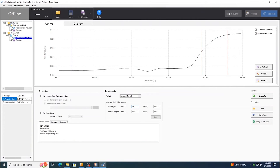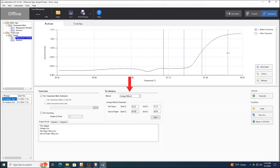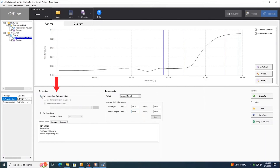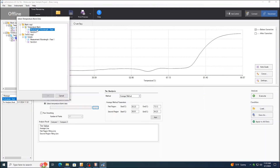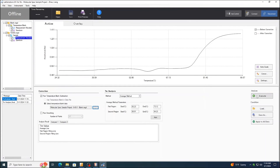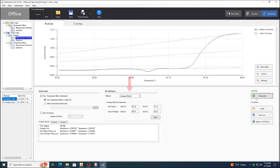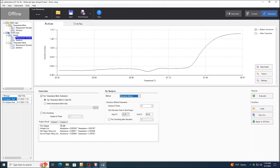After measurement, TM determination can be carried out automatically or manually in the analysis window. You may choose to analyze melting temperature using the average method or the derivative method. In the average method, users input the start and end temperatures to define trend lines before and after rising in the melting curve. You may select data to perform temperature blank correction. The melting temperature is at the intersection of the average line and the melting curve. In the derivative method, the melting temperature is the maximum location in the differential waveform.